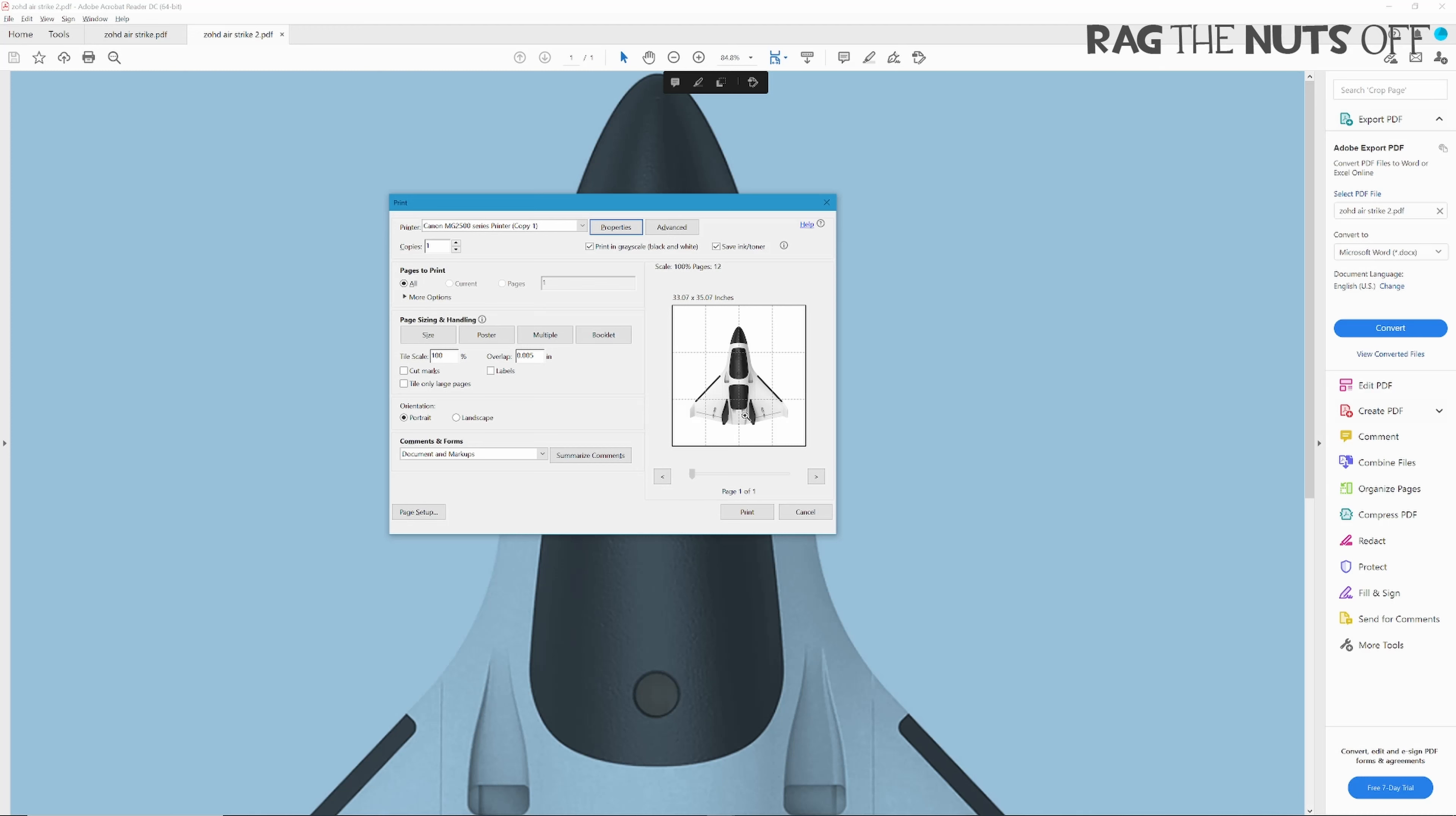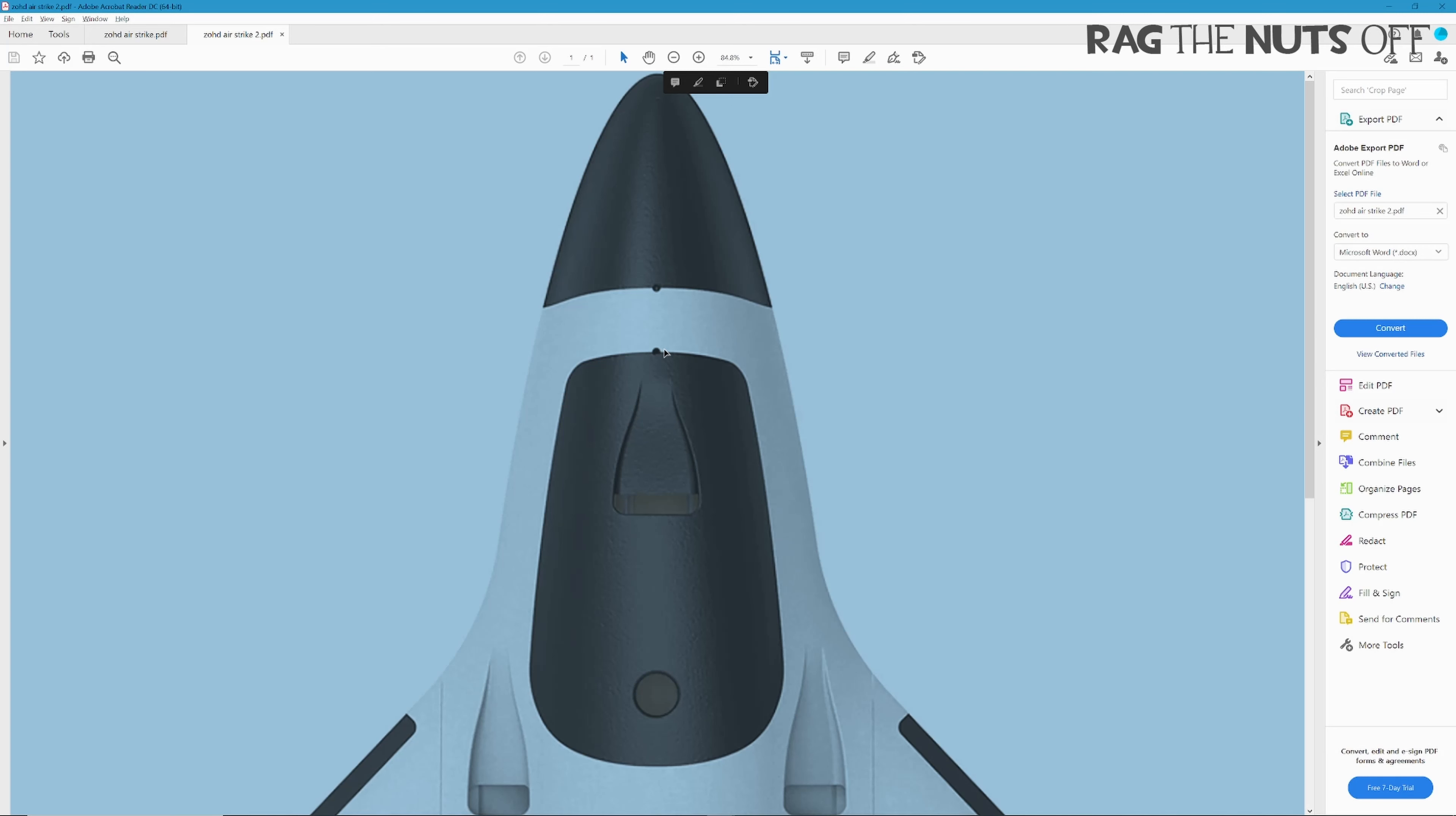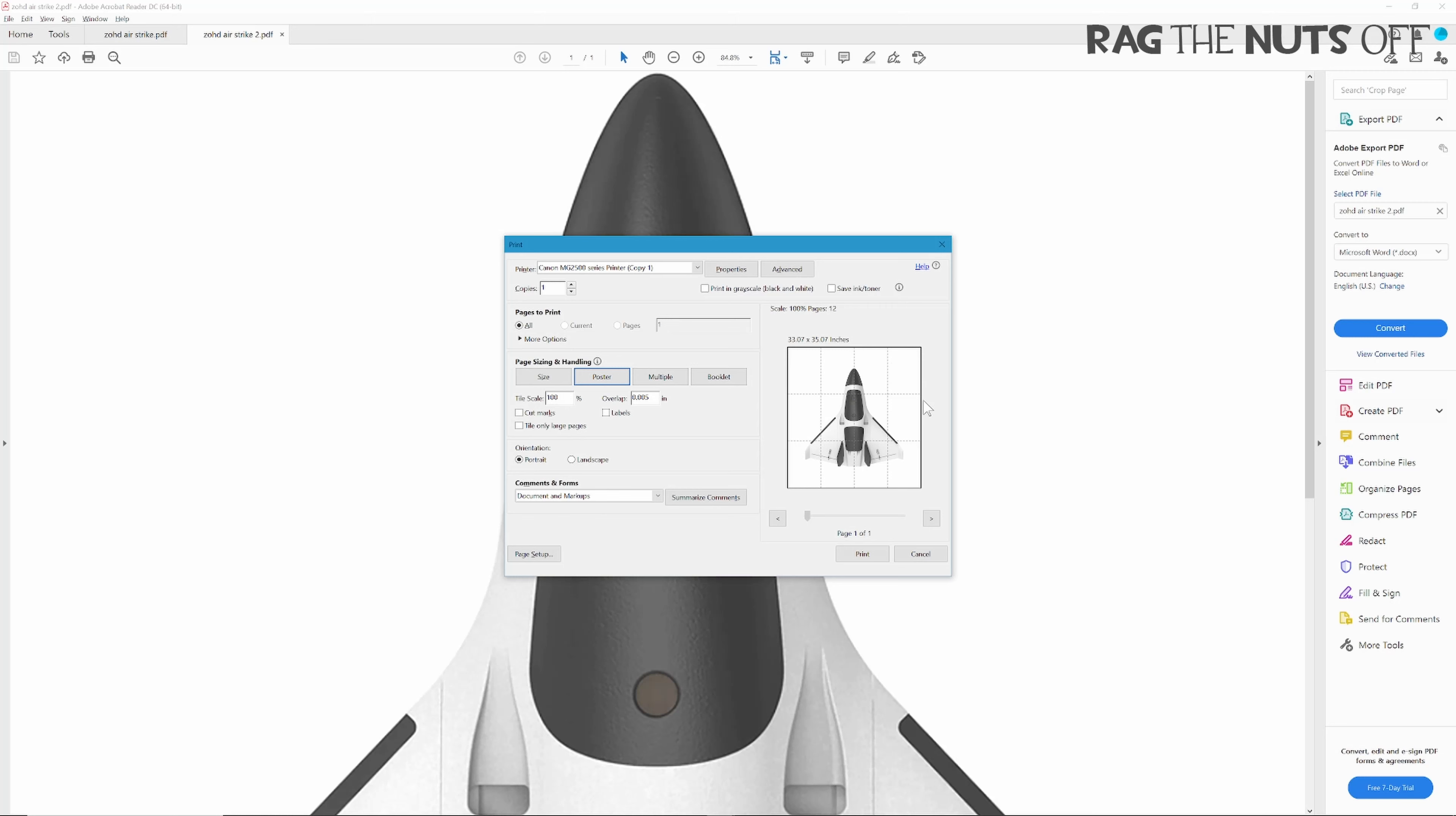If you would like to make your own Airstrike, I will share a link to this ZoHD Airstrike 2 PDF and include another one which is full color as well. I'll include links to those files in the video description. You will need Adobe Acrobat Reader - hit Control-P or press print, choose the poster option.